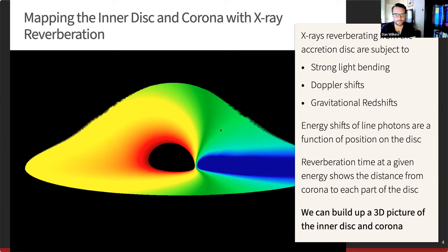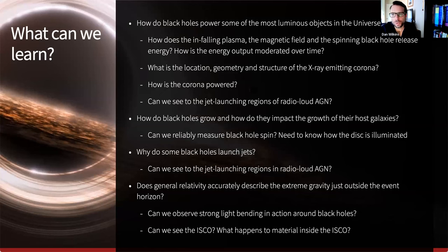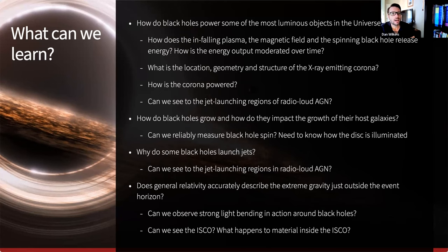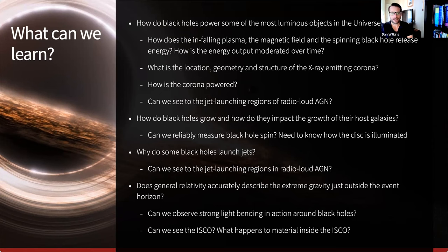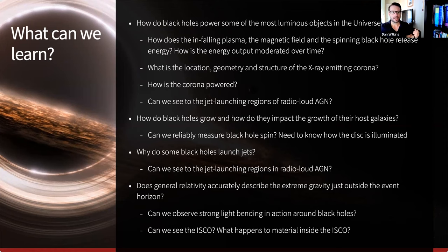So why might we want to do this? What can we learn by mapping out the inner accretion flows around black holes? Some of the biggest questions — and some of these were prioritized by the decadal survey — include: how do black holes power some of the most luminous objects in the universe? How does the plasma falling into the black hole, the magnetic field, and the spinning black hole together release energy and modulate that energy output over time? What causes a supermassive black hole to become active or quiescent? How is the energy output controlled? And exactly what is that corona — its location, geometry, structure, and how is it being powered?